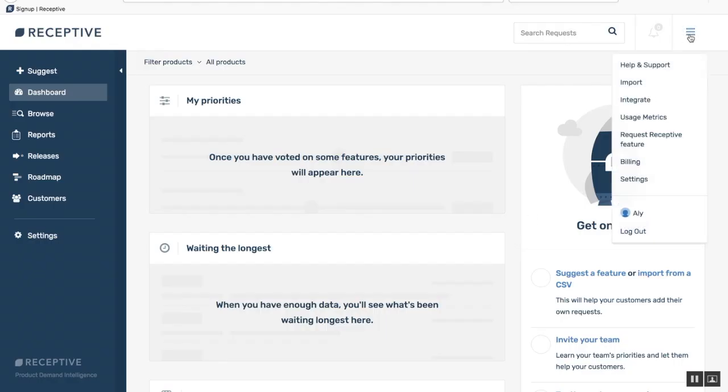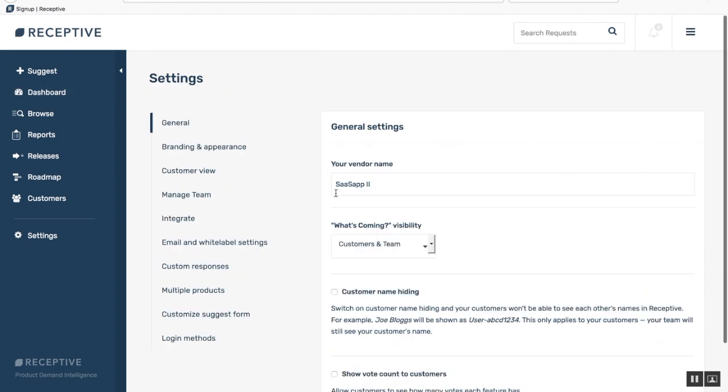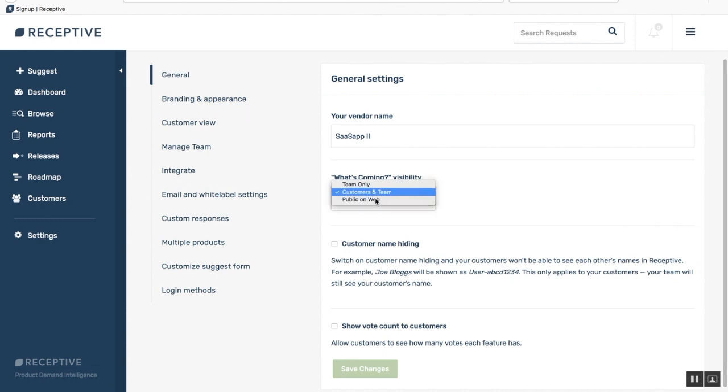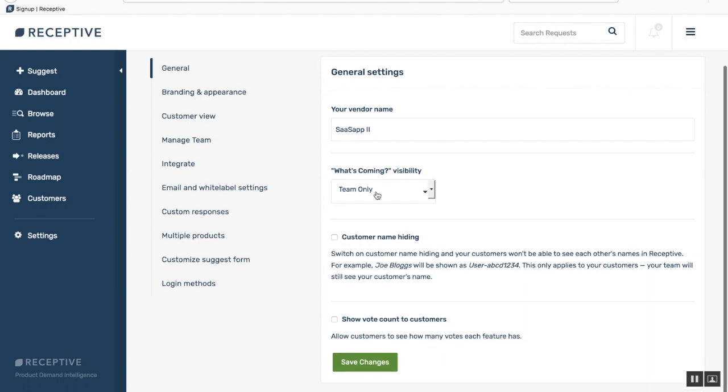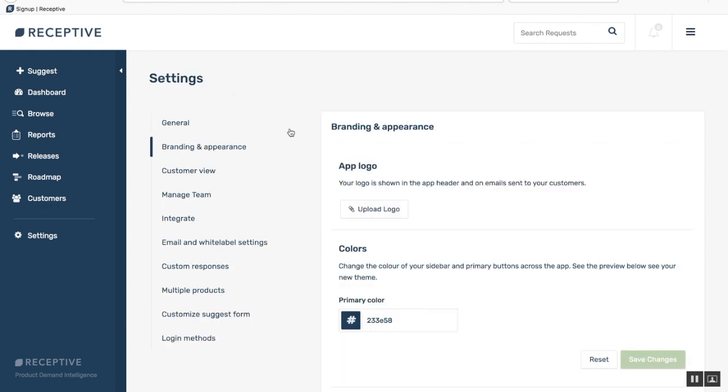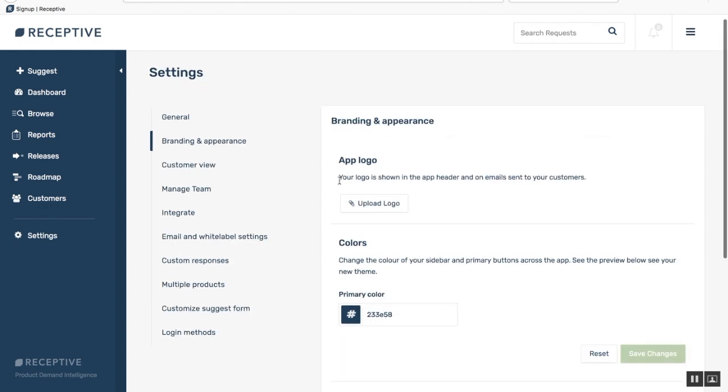Just head over to the drop down menu in the top right corner and click settings. Here you'll want to check your vendor name and make sure that's okay. Check your what's coming list visibility. If you want to hide that for now then move that to team only. Decide whether you want to show or hide your customer names to each other and you can also decide whether you want to show the vote count of each request to your customers. Just click save.